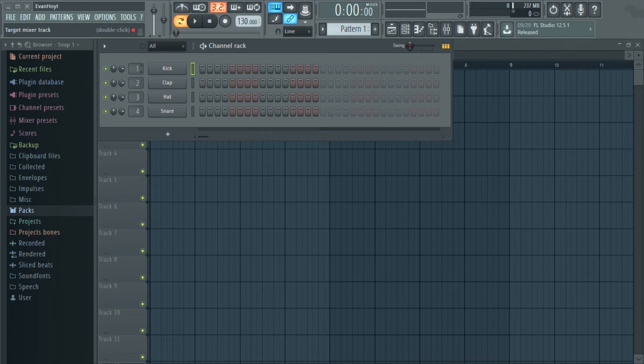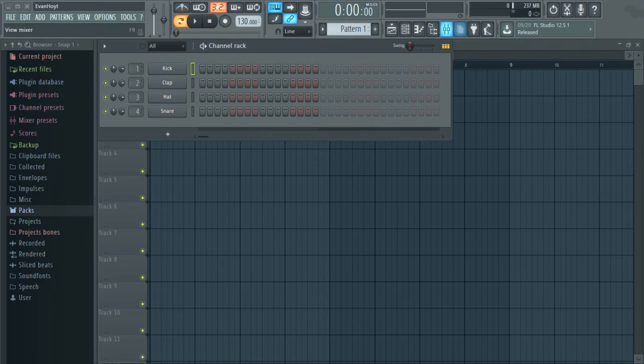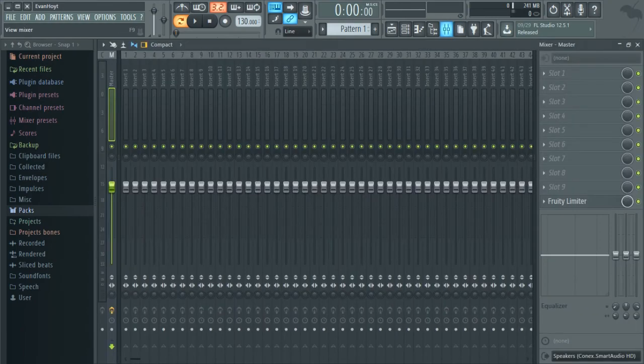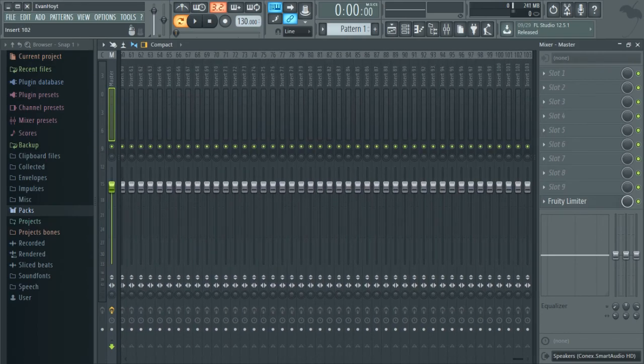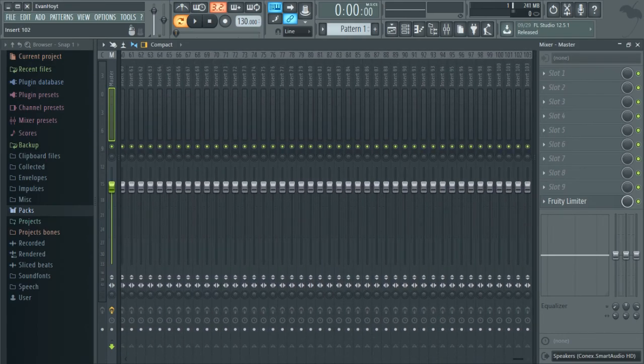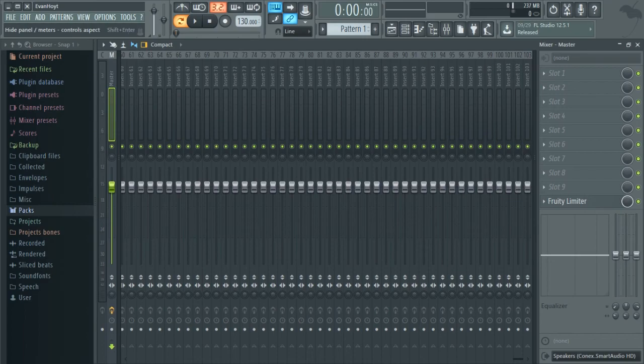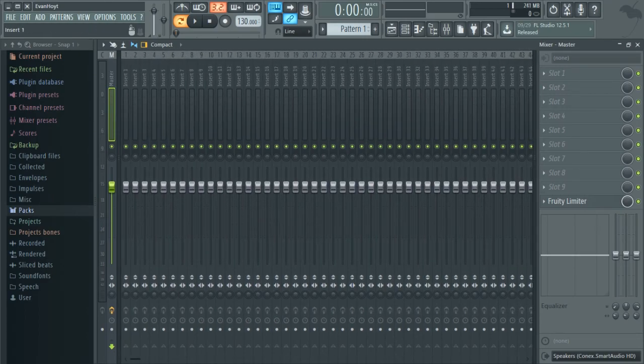Yeah, these are your mixer tracks. These target the corresponding track in your mixer. So if you go right here to your mixer, you'll see 1, 2, 3, 4, all the way to 103. Why they couldn't stop at 100, I have no idea. Oh, is that something? Okay, I have no idea.